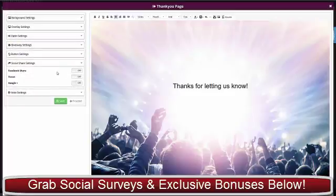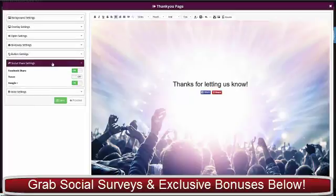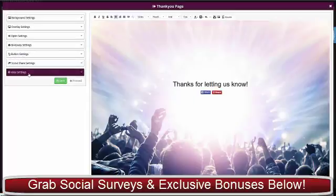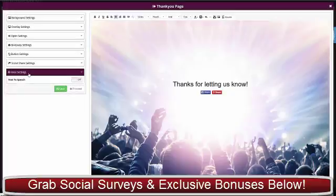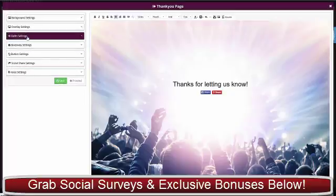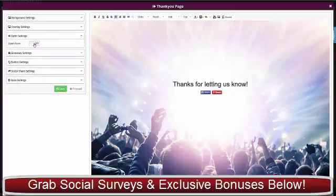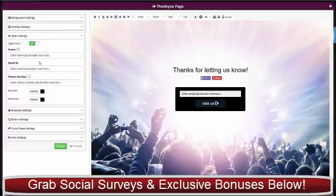We've got social share buttons which we can turn on here as well. We've got the voice settings which is the text-to-speech I showed you, and for this one I want to use the opt-in form. I'm going to turn that on now.